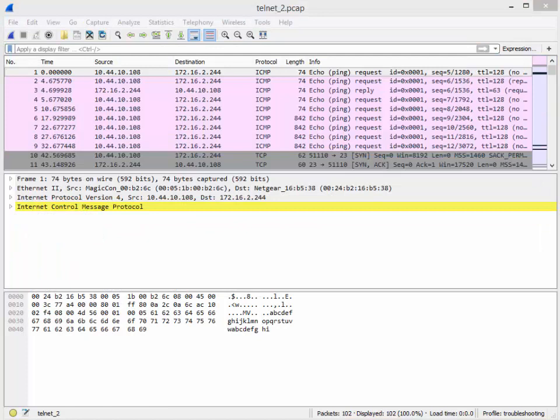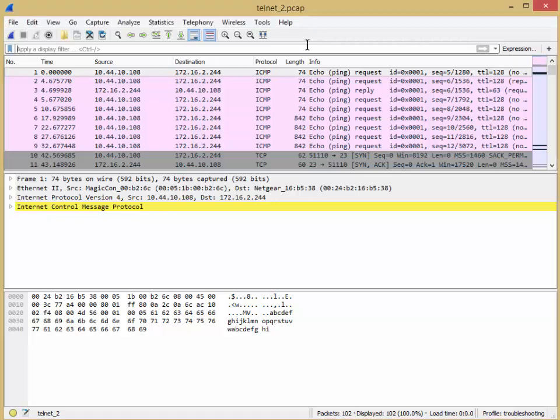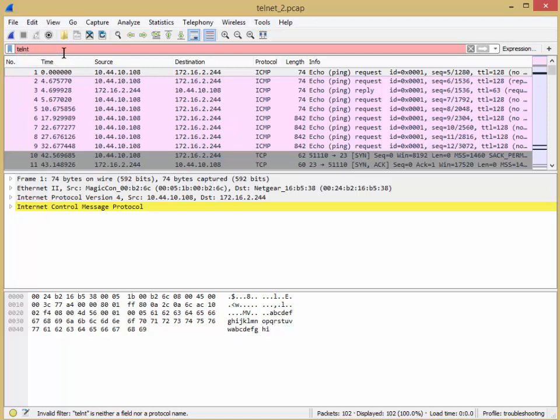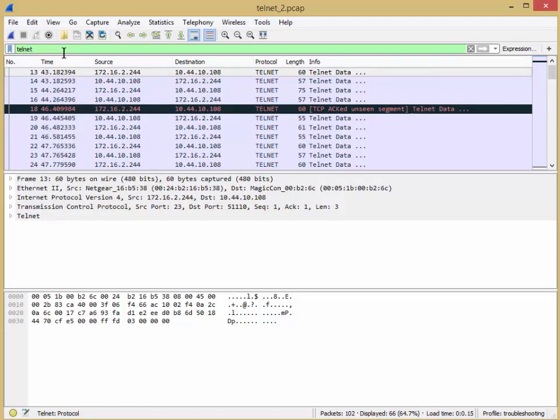All right. The last tip, last trick, last slide of lecture four. So in this case, I've got a trace file, and it's titled Telnet, too. I want to find the Telnet packets. So as you can well imagine, we'll go to the display filter, and I can simply type T-E-L-N-E-T, enter. Now, there's my Telnet packets, right?